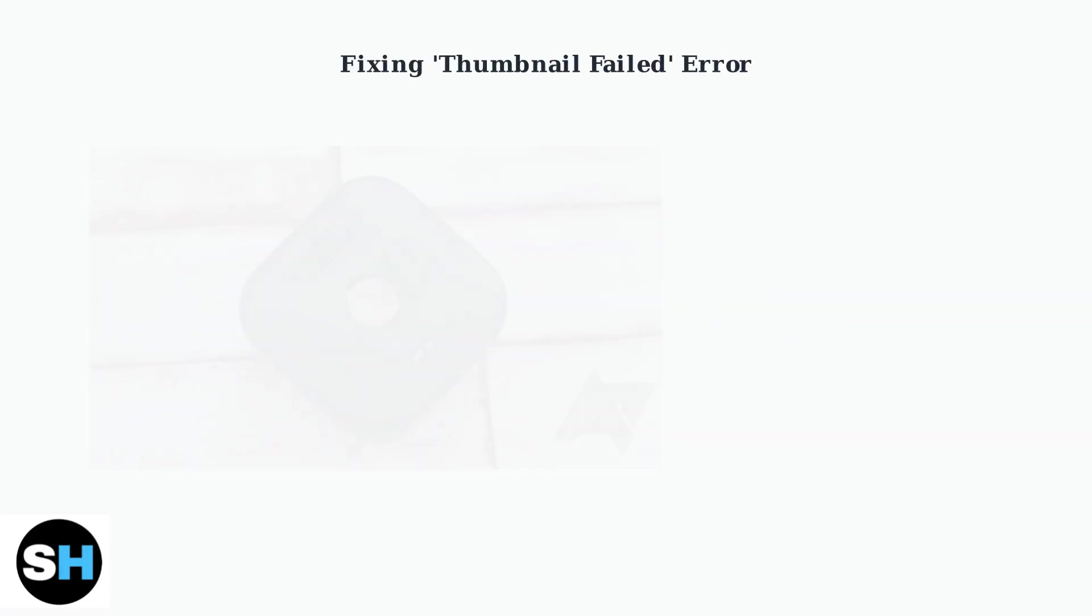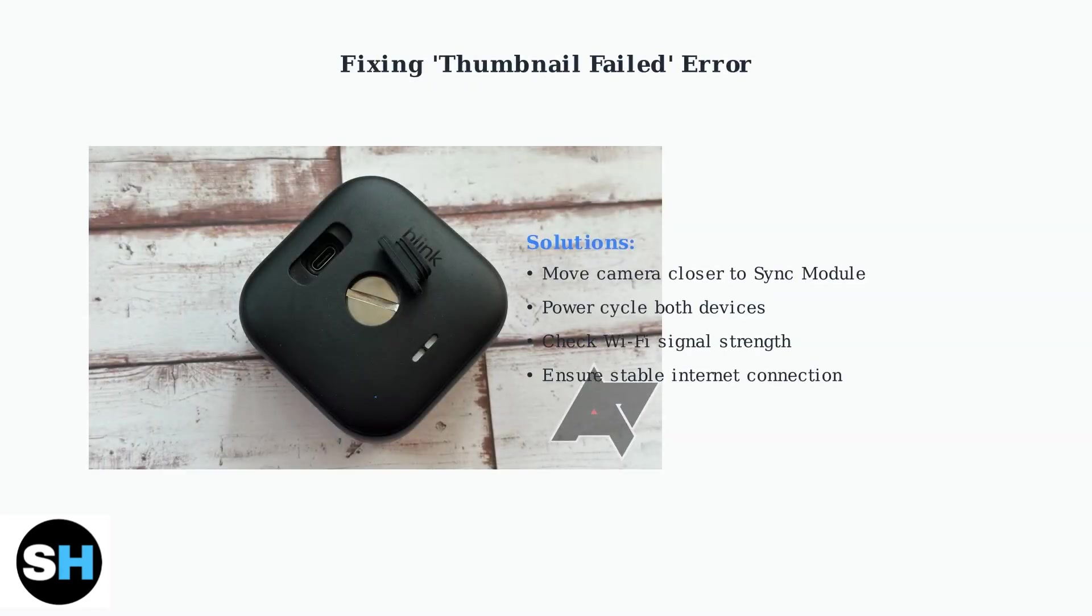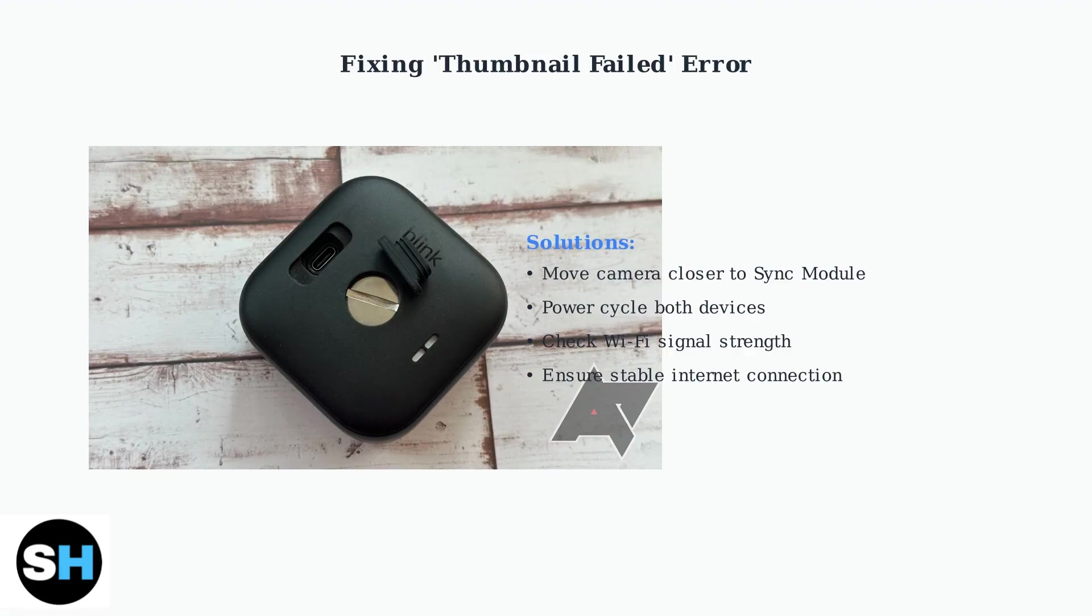The thumbnail failed error occurs when the Sync module cannot communicate with your camera. To fix this, move the camera closer to the Sync module and ensure you have a strong Wi-Fi signal.